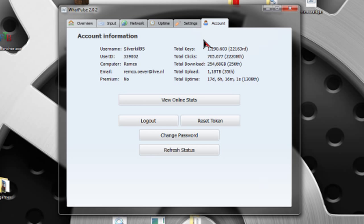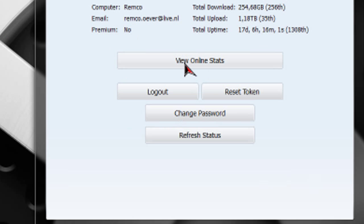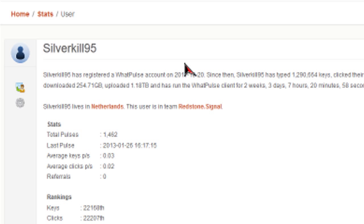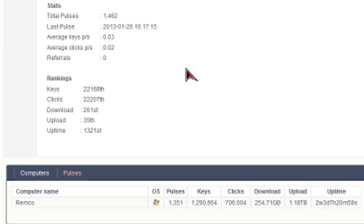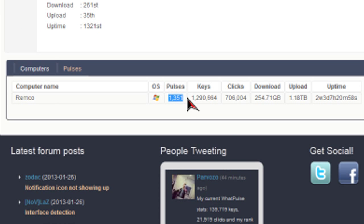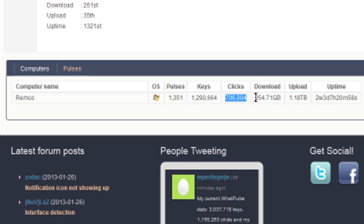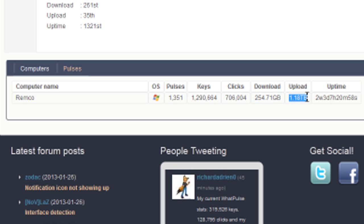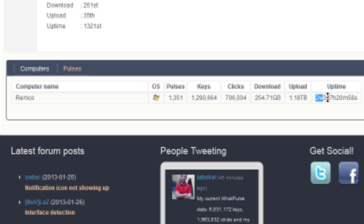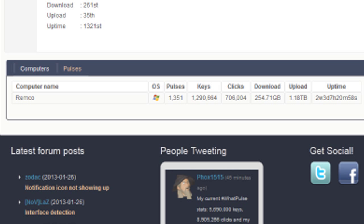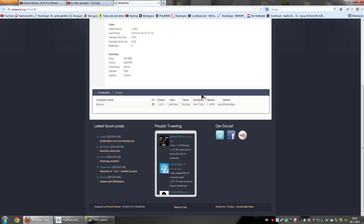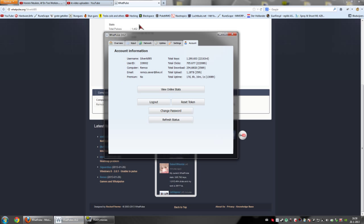When you go to accounts, you can see your real total stuff. And to be sure, you can also go to view online stats, which will bring you to an online web page. So, you can see I have that many pulses, this many key presses, this many clicks, this much download and this much upload. And this is my uptime. Two weeks, three days, seven hours and 20 minutes straight. This is my total uptime since I tracked this wattpulse.